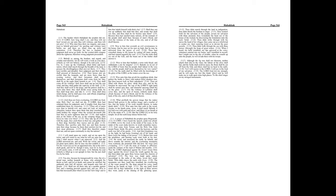Habakkuk Chapter 1. The burden which Habakkuk the prophet did see. O Lord, how long shall I cry, and thou wilt not hear? Even cry out unto thee of violence, and thou wilt not save.